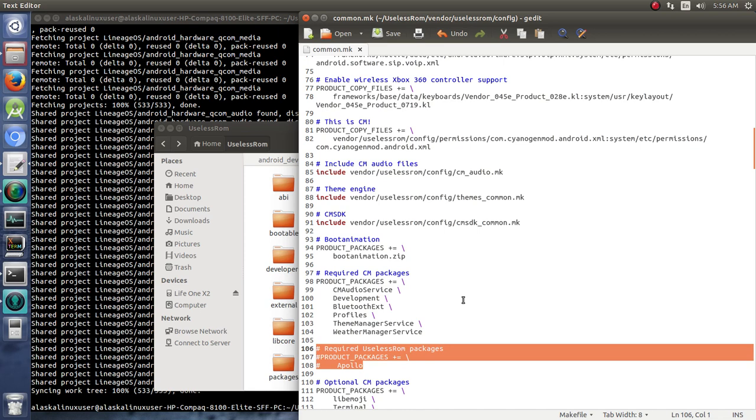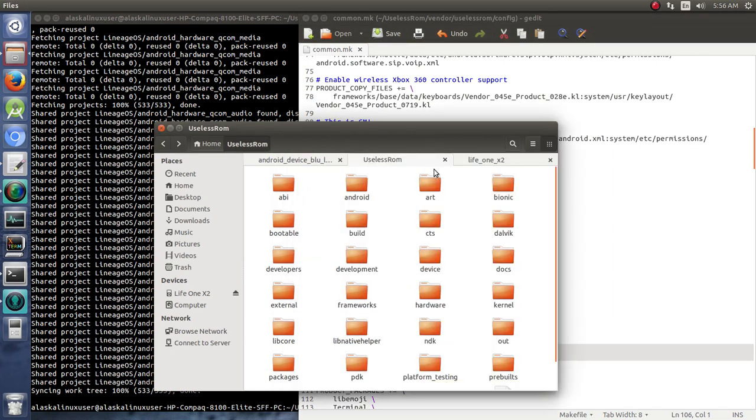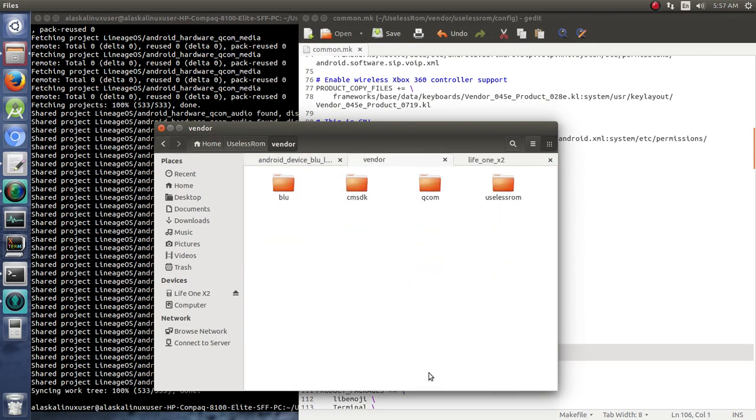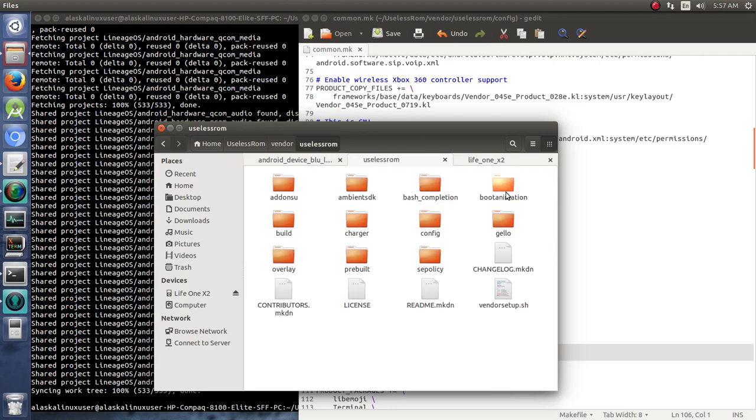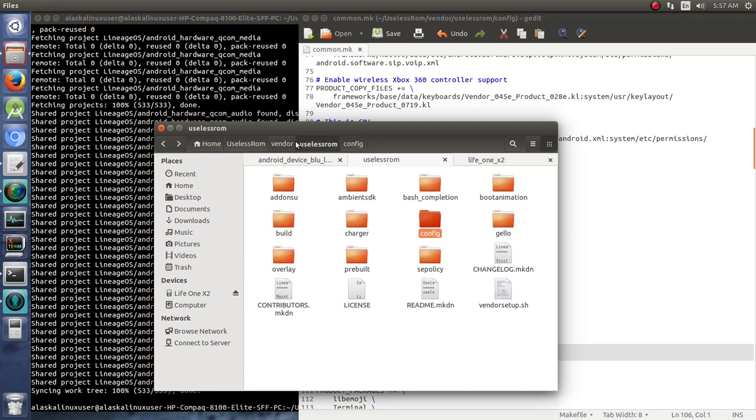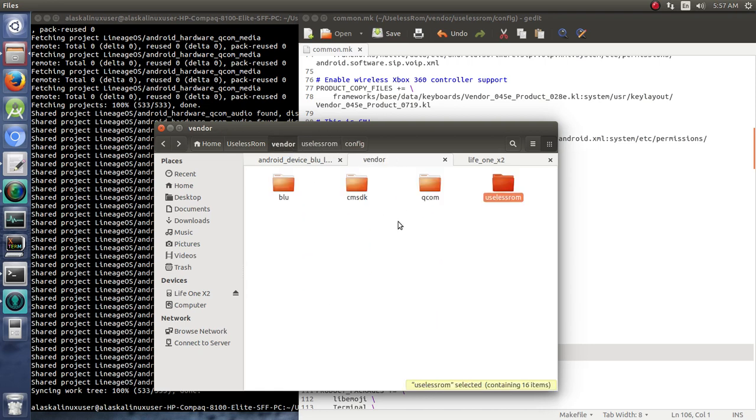Because you're going to get some issues. First off, the big issues that we're going to get as soon as we run this is we know that we took out vendor CM. So we have Useless ROM, and we pointed everything in our config here to go to Useless ROM. And we pointed our device tree to go to Useless ROM. But we're going to find out that there's probably a ton of other things that are going to point to vendor CM.